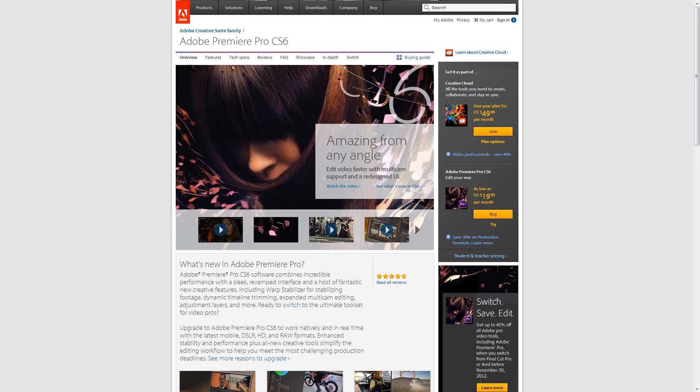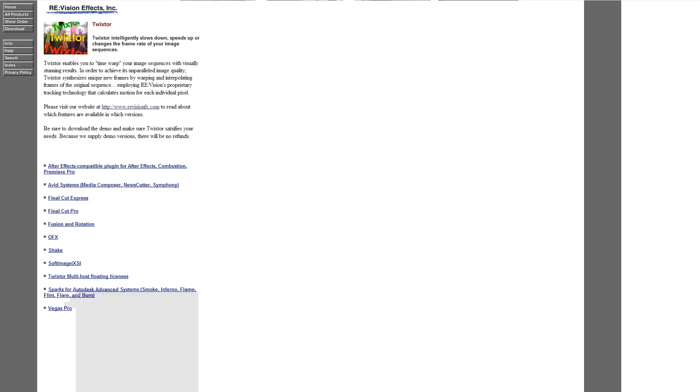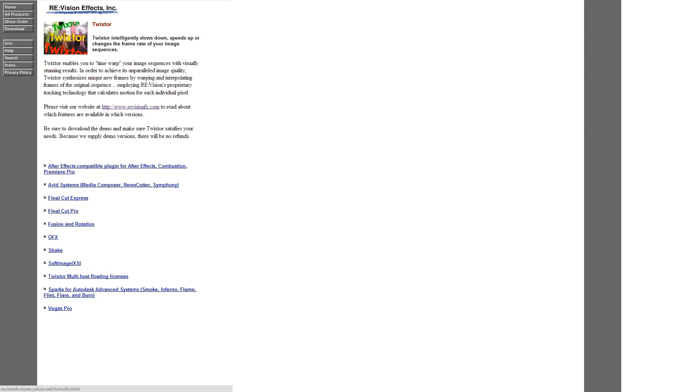So this is the program — Twixtor is right here. It's by Re:Vision Effects Incorporated. They have a bunch of different versions. The supported programs include Vegas Pro, Sparks for Autodesk, Twixtor Multi-host, and Floating License.